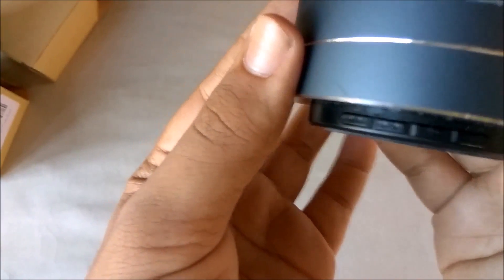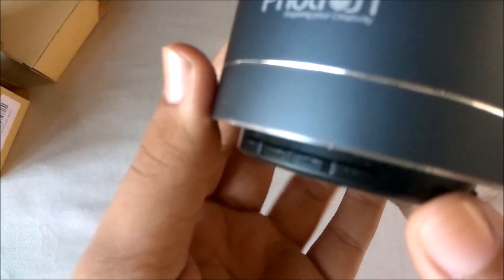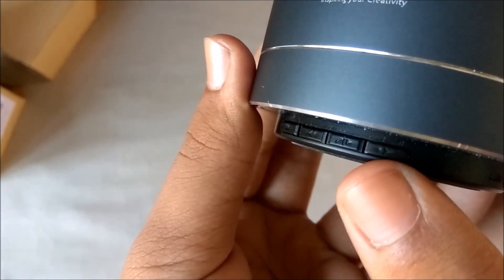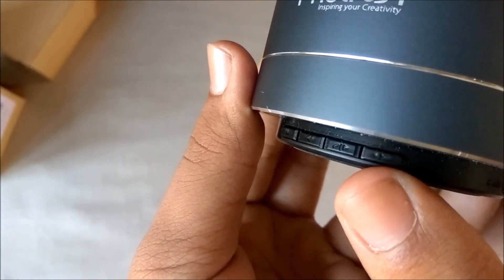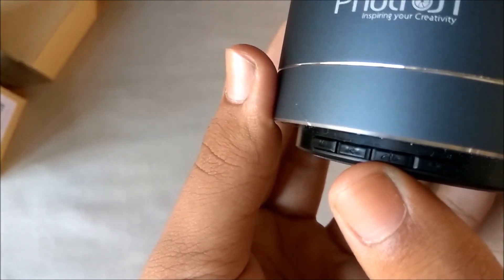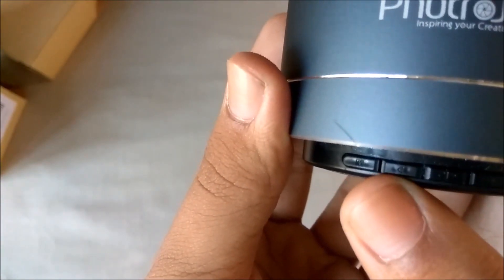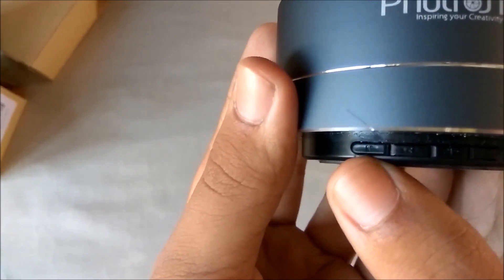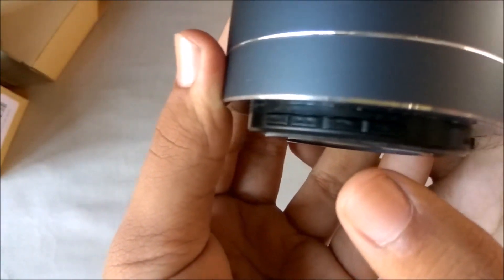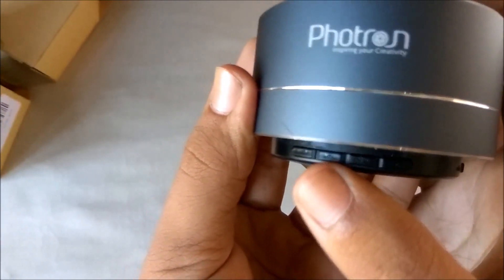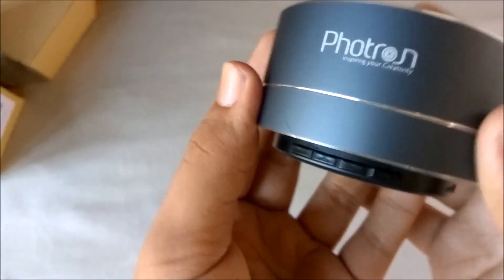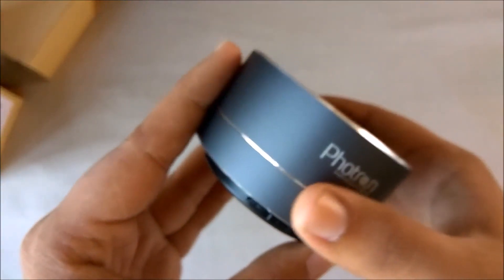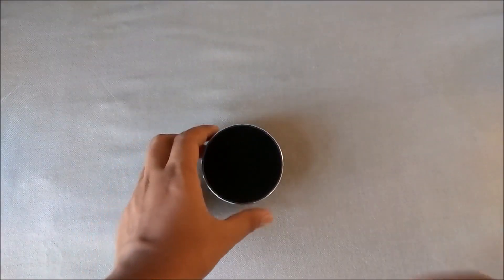Then we have the four buttons. This one is for next song, this one play-pause, this one previous song, and this is for changing modes. You can control volume with these two buttons also. I will be using this speaker for around two-three days and will come back with my review.